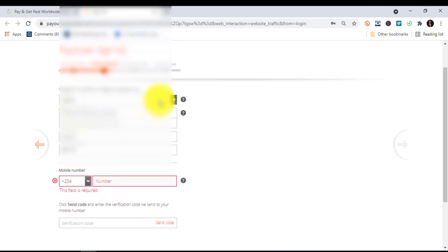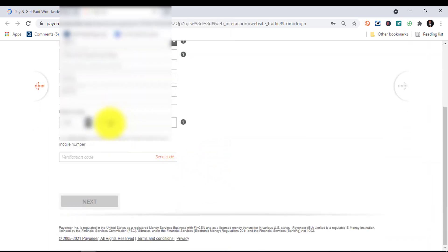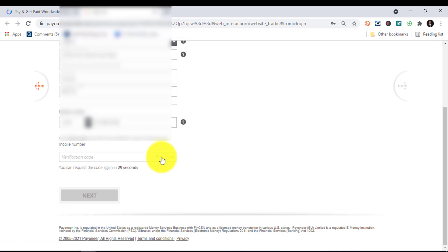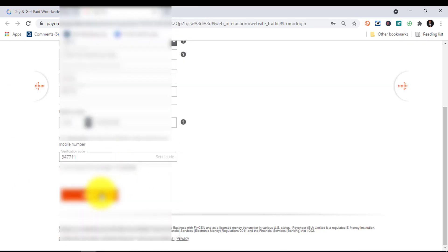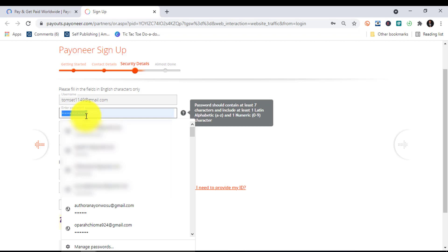Next, put in your mobile number — your phone number. The country code automatically changes as you change the country. Once you put in the phone number, click on Send Code and you'll receive the code. After receiving the code, enter it and click Verified, then Continue. Now here you are going to include your password as you wish.